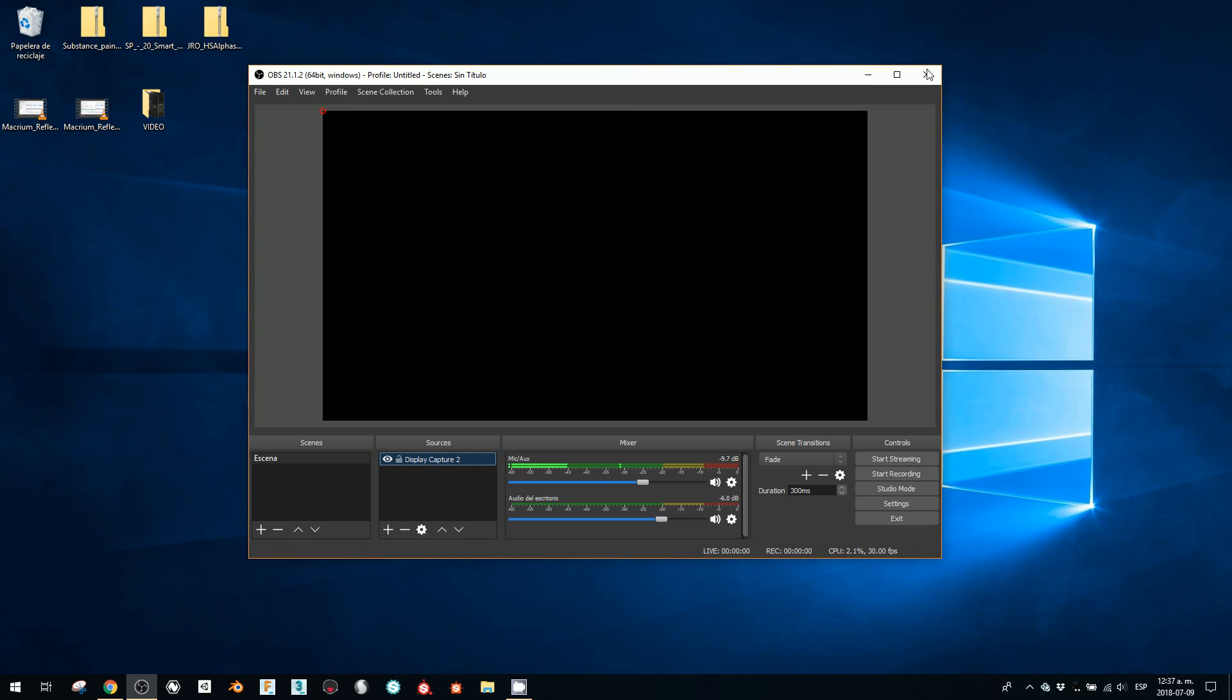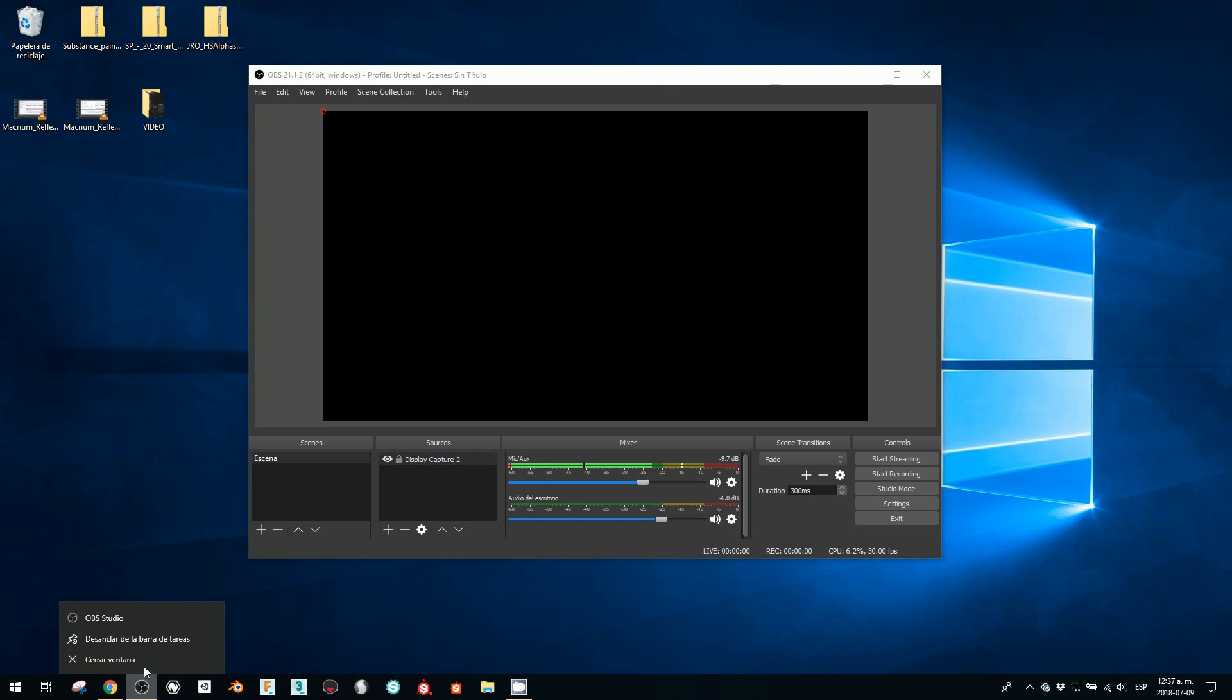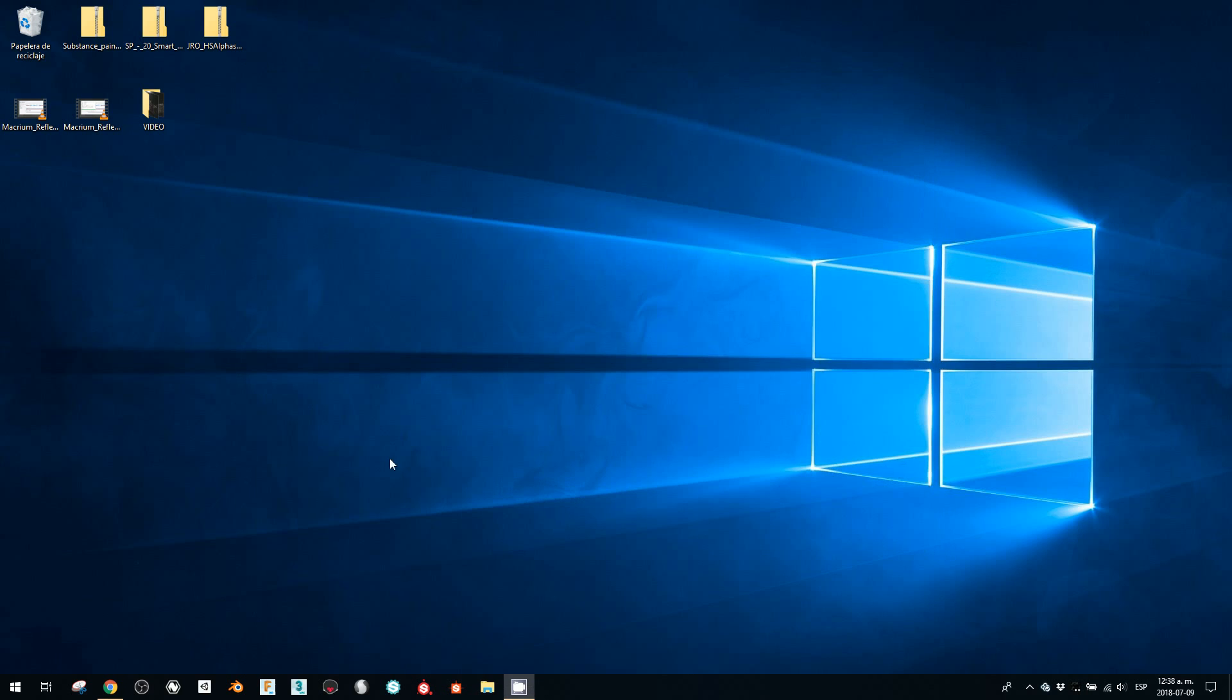Oh sorry, I gotta restart OBS. There we go, okay, so I restart OBS.